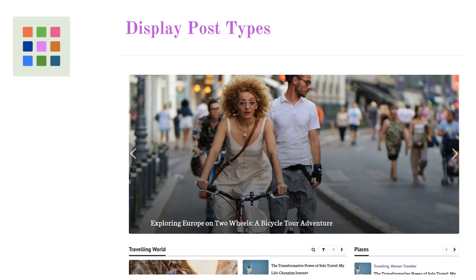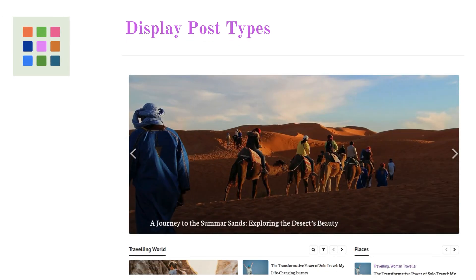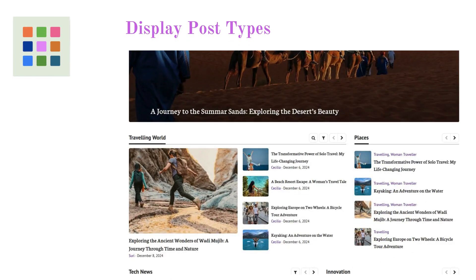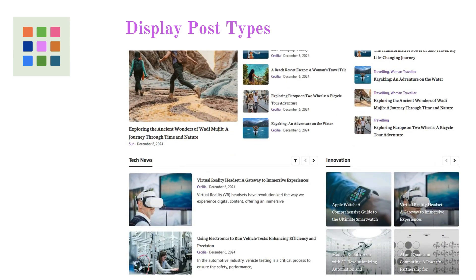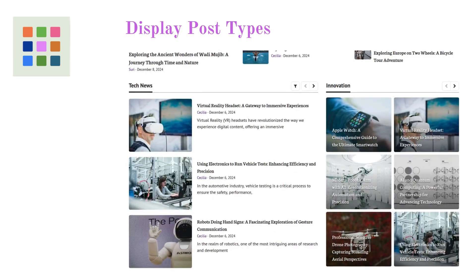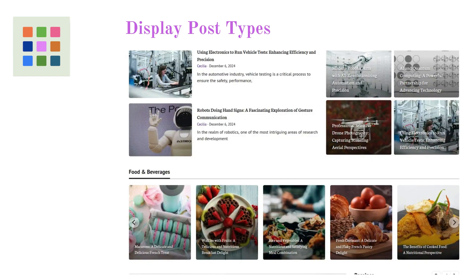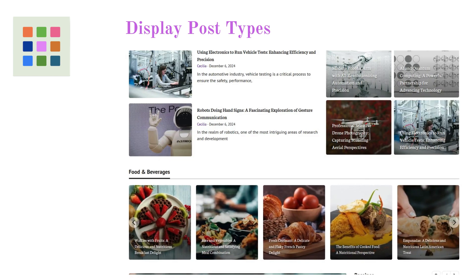Welcome to the DisplayPostTypes WordPress plugin, your ultimate solution to effortlessly organize and present your content. Imagine being able to display your content in stunning grids, elegant lists, or eye-catching sliders, all with just a few simple clicks.